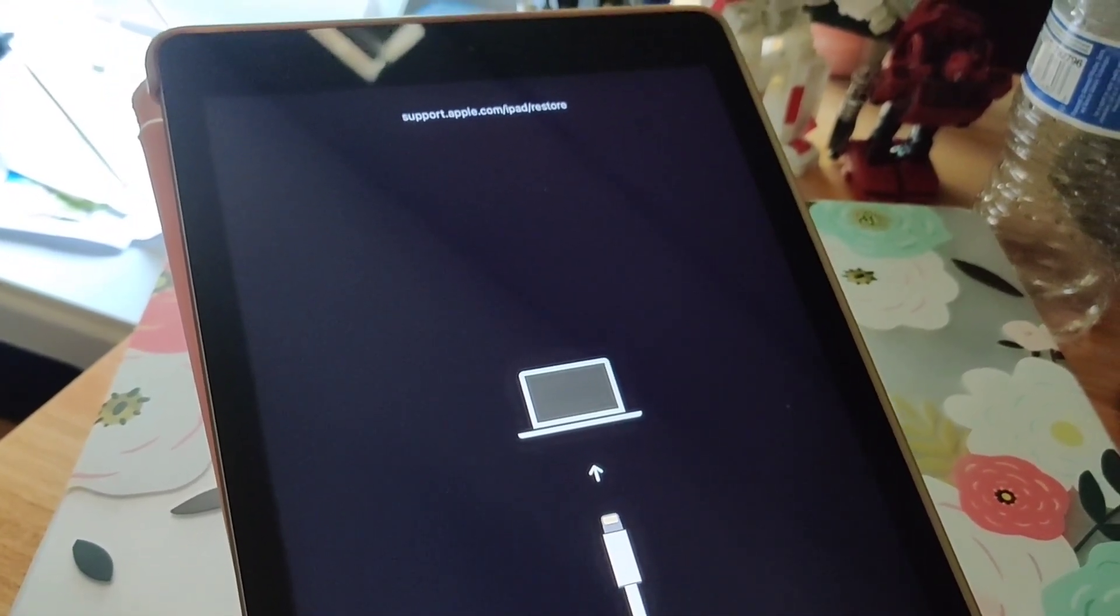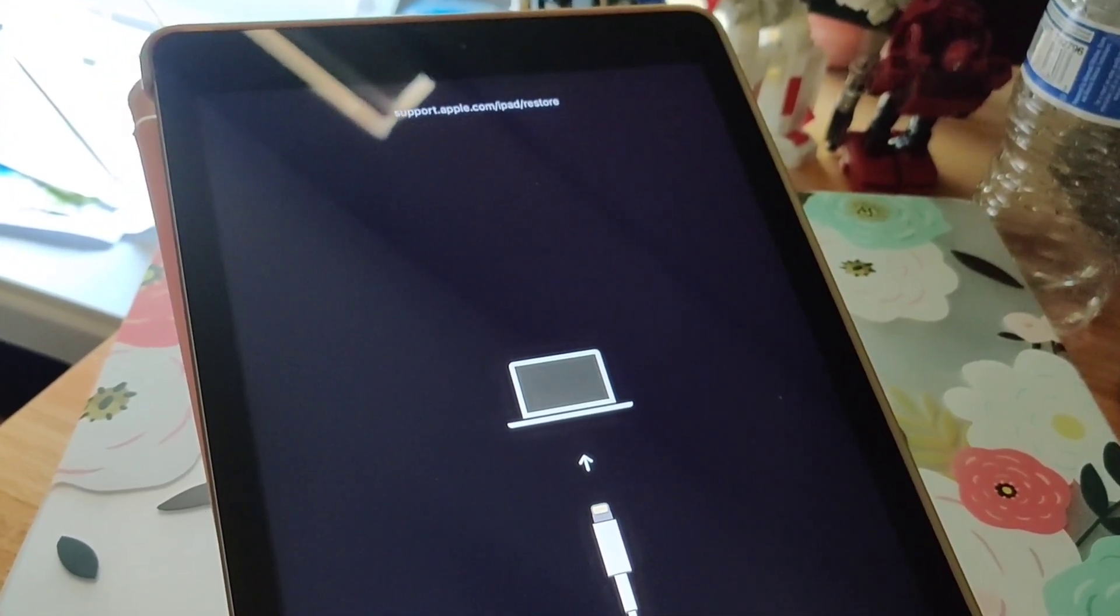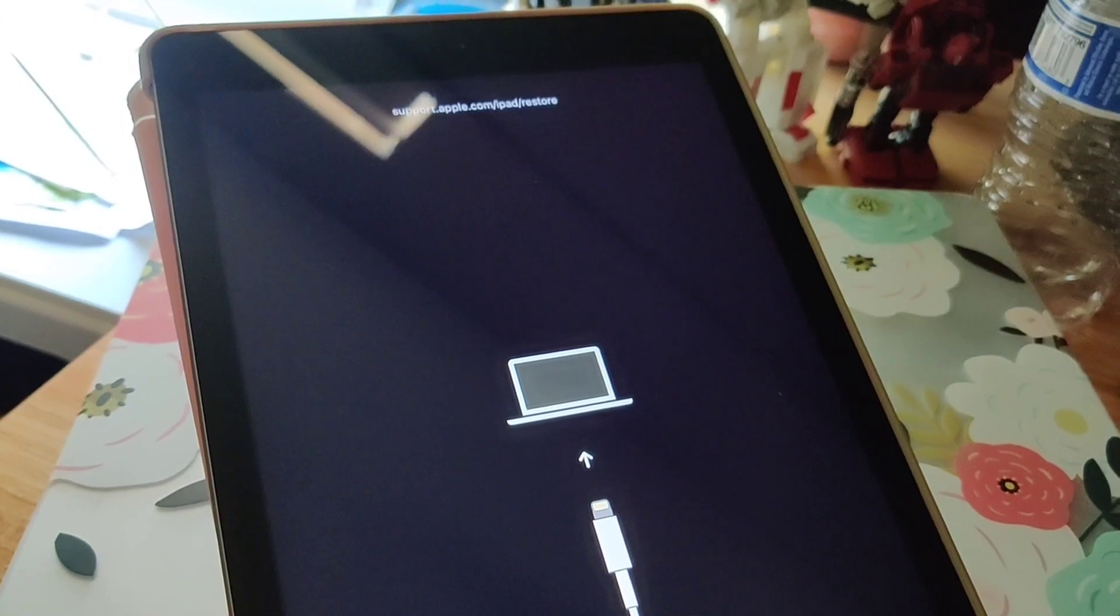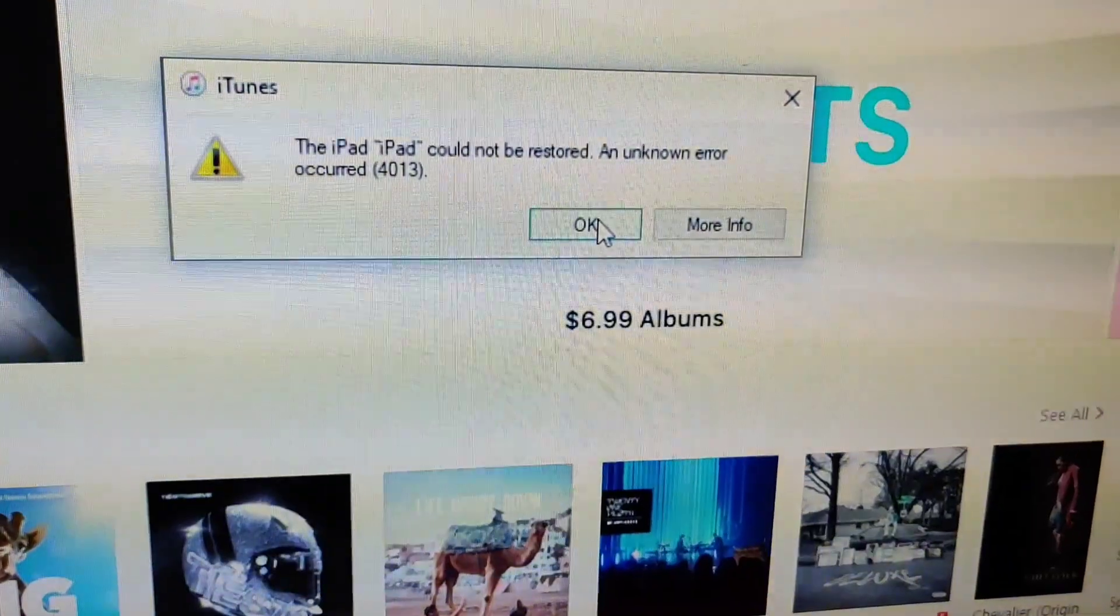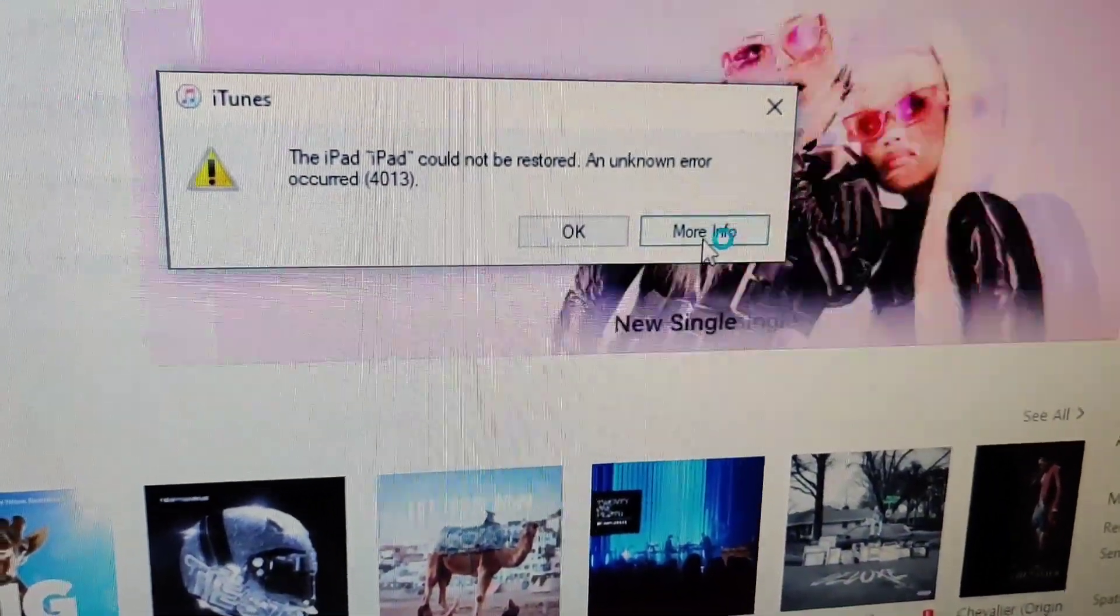Next step would be putting it in DFU mode and trying to restore it that way.